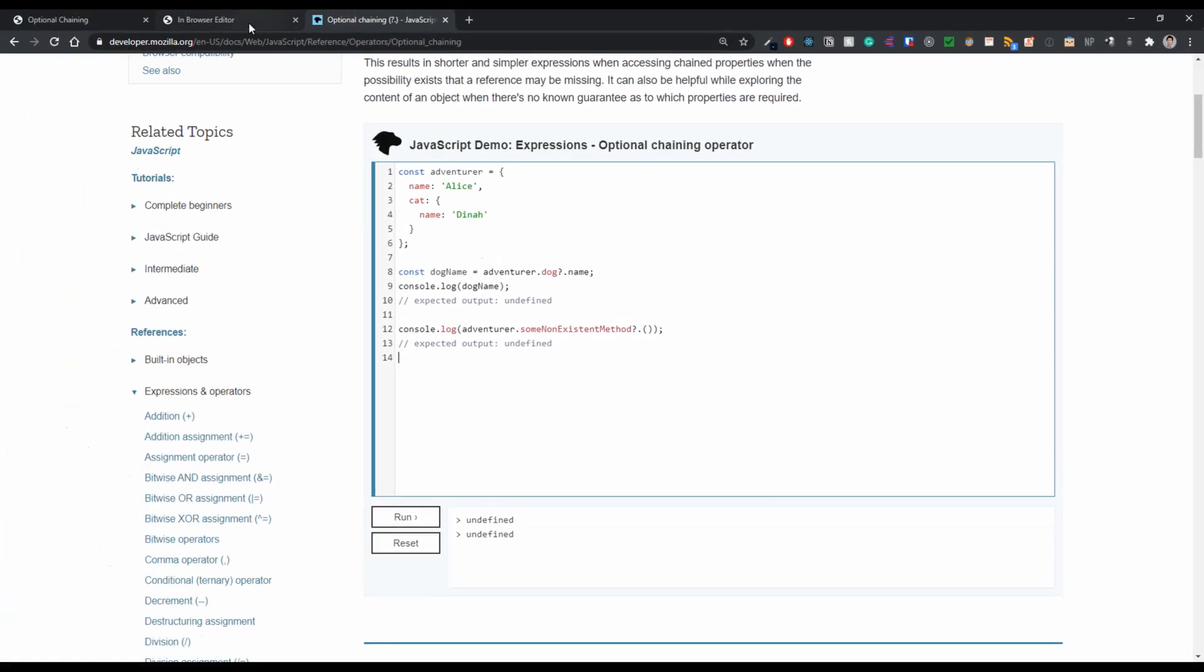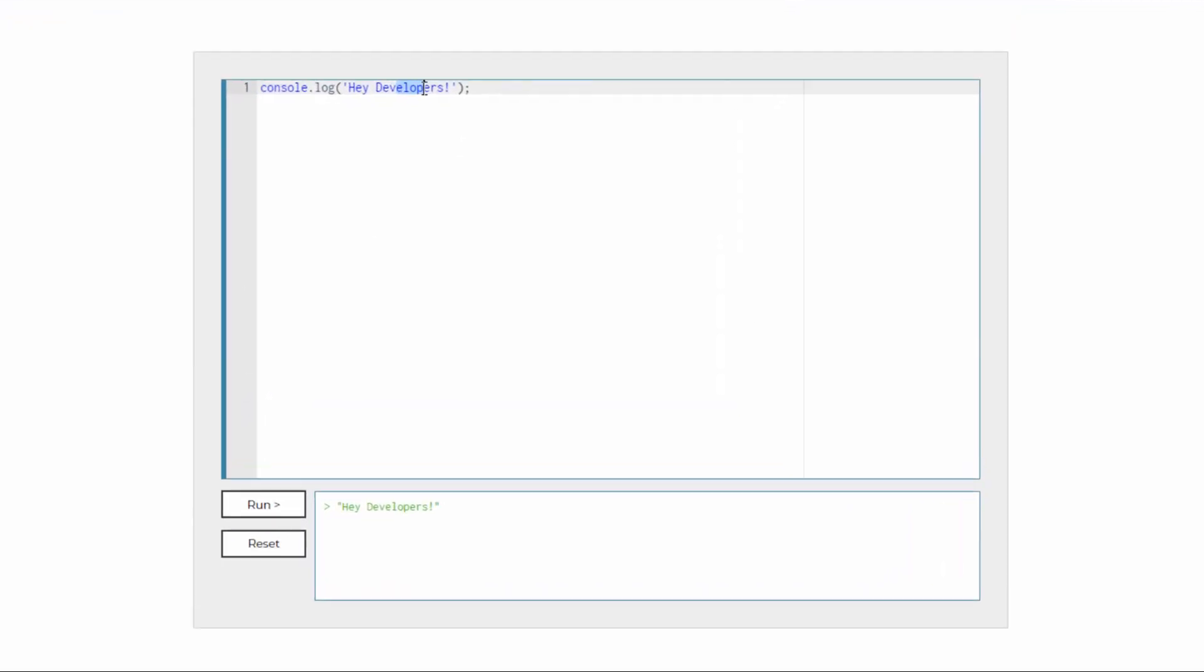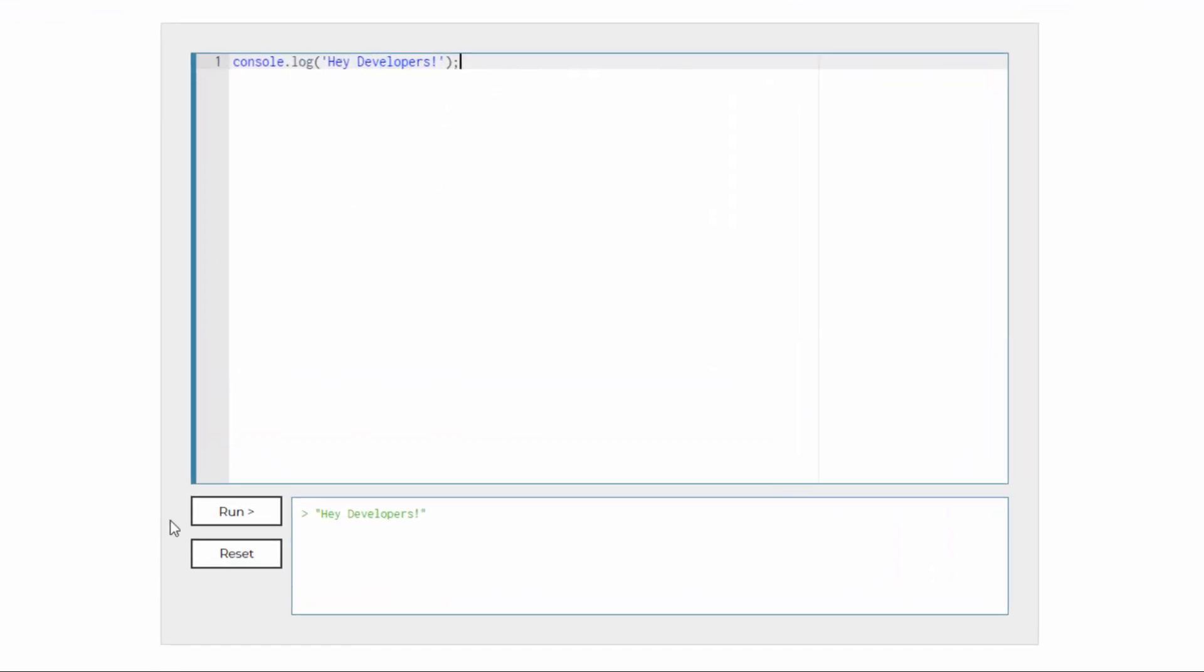So this is the final product that we're going to come with. And it looks pretty similar to the MDN and the functionality is all the same. So if we just type in some code here, we can run it, and say hey developers, we can reset some code or we can change the code, anything we want.